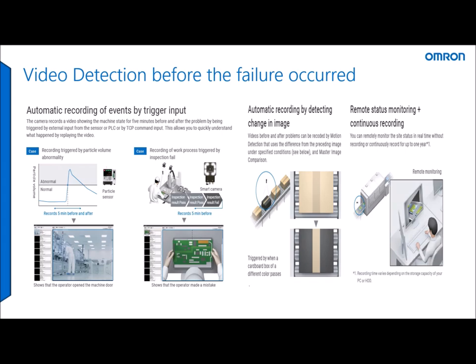So today you'll see a demonstration of a camera system failing and then replaying some video before the event occurred and after. There are different modes for detecting master images and also motion detection.